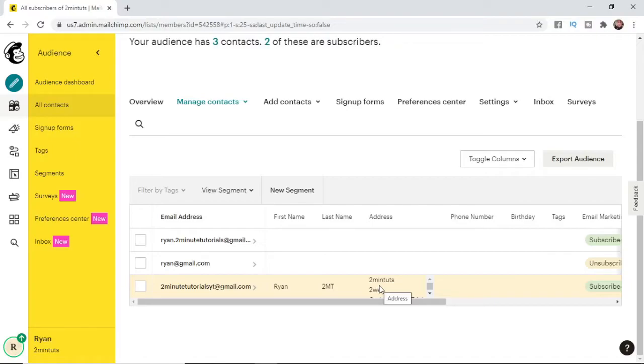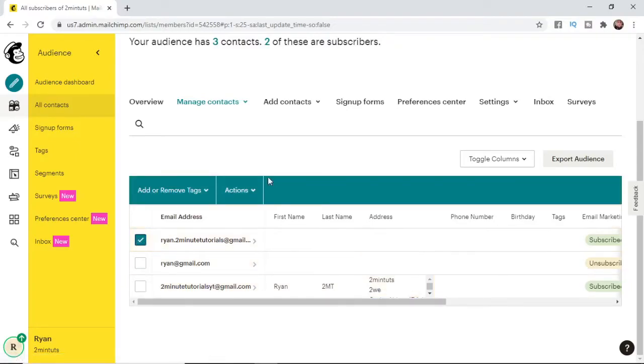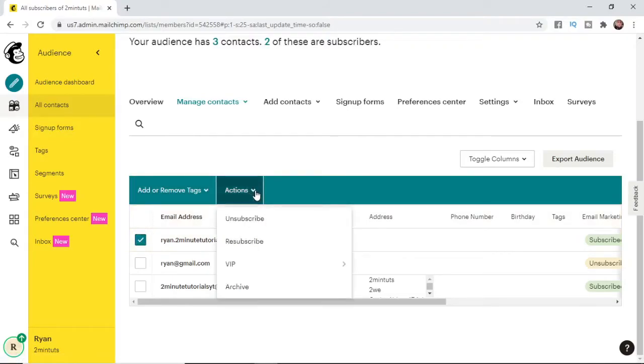And if you want to go ahead and remove any of these, what you can do is check this box here and then this little section will pop up. And then what you need to do is click on Actions and then click on Unsubscribe.